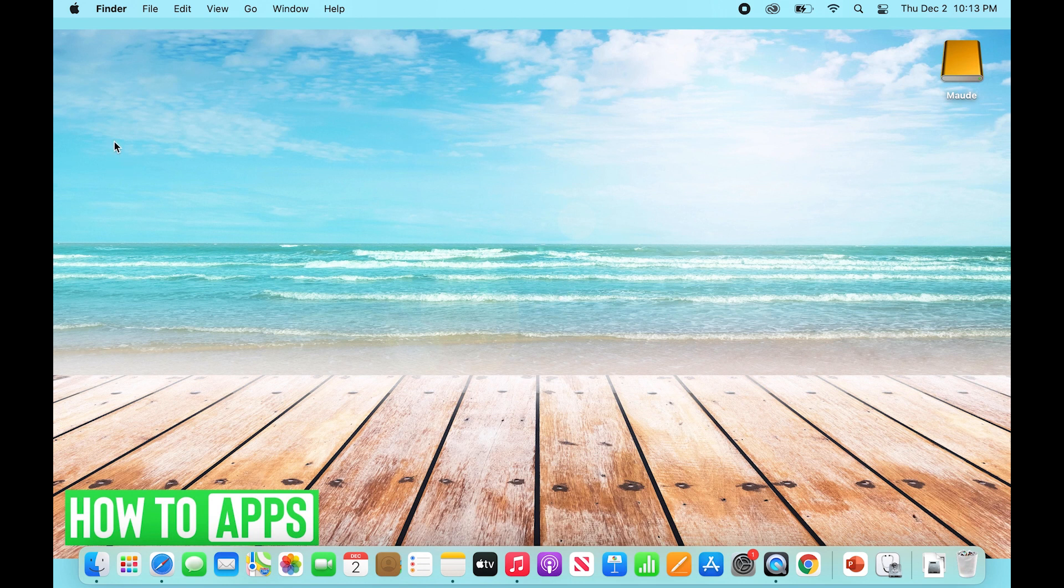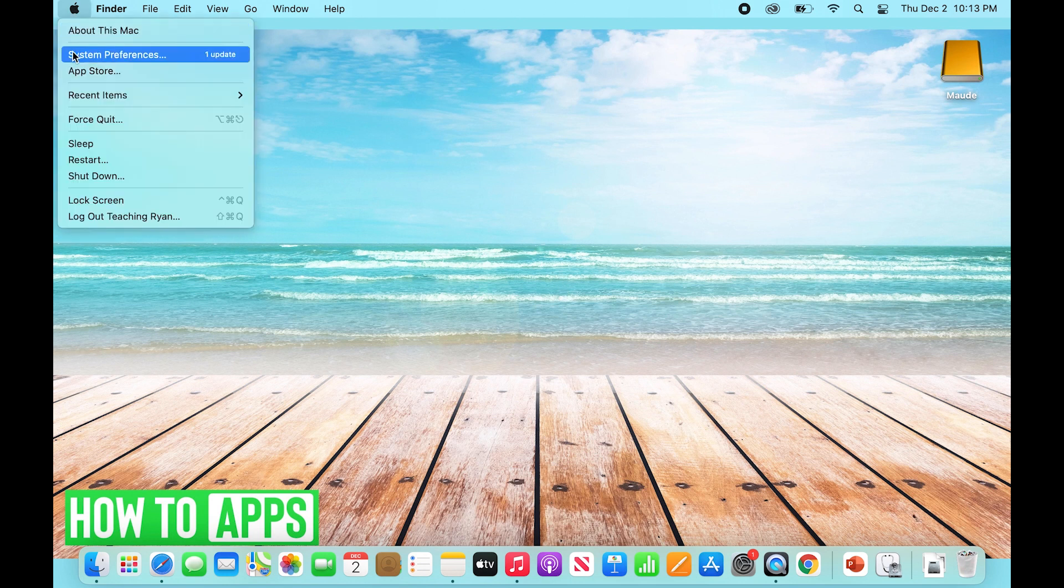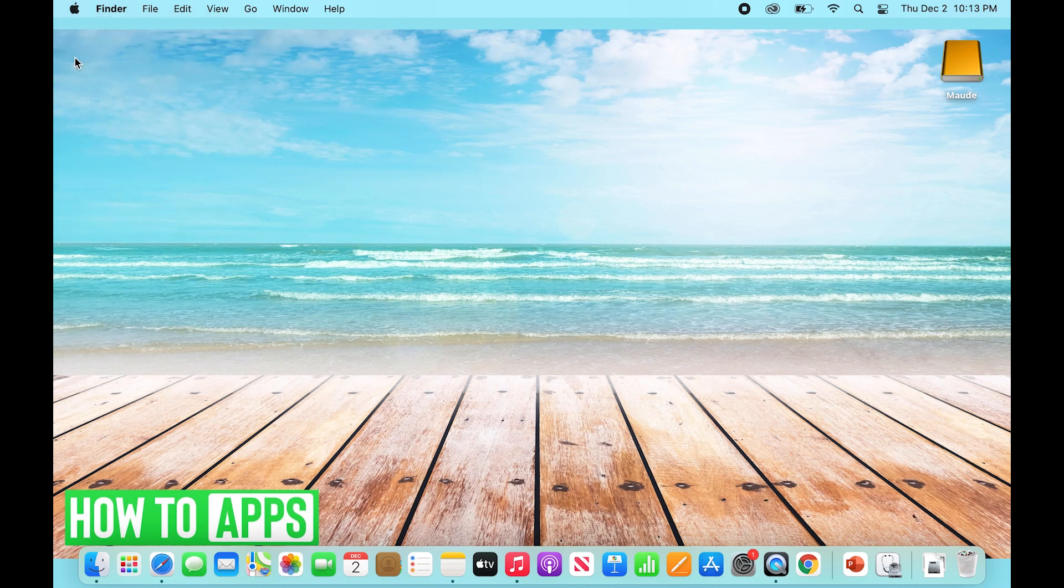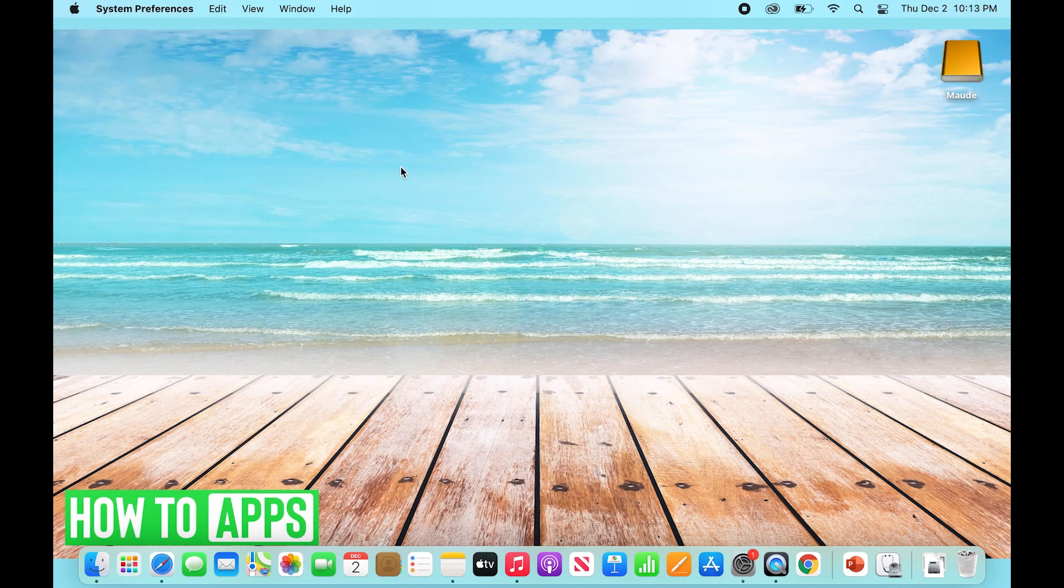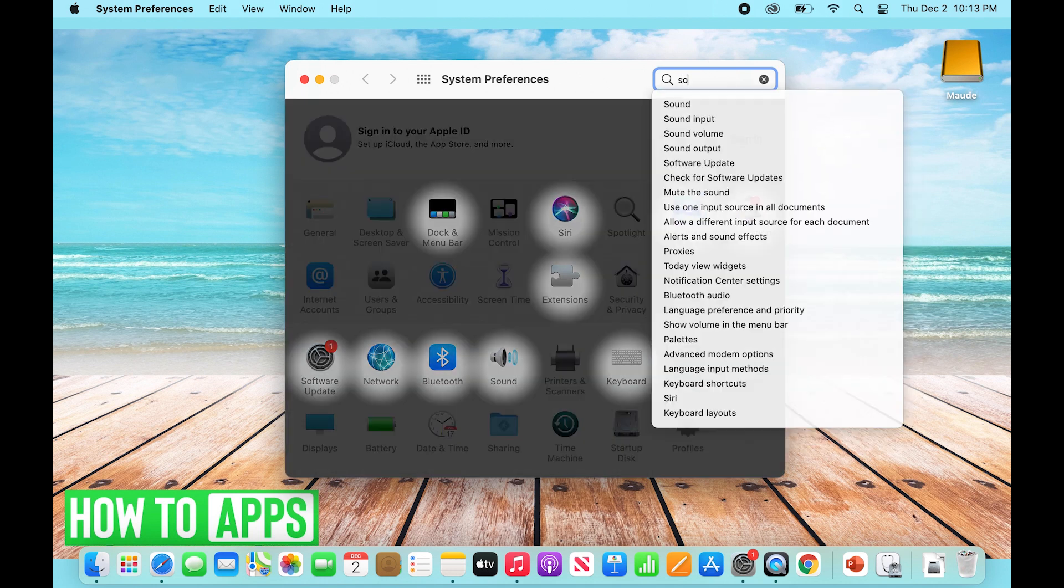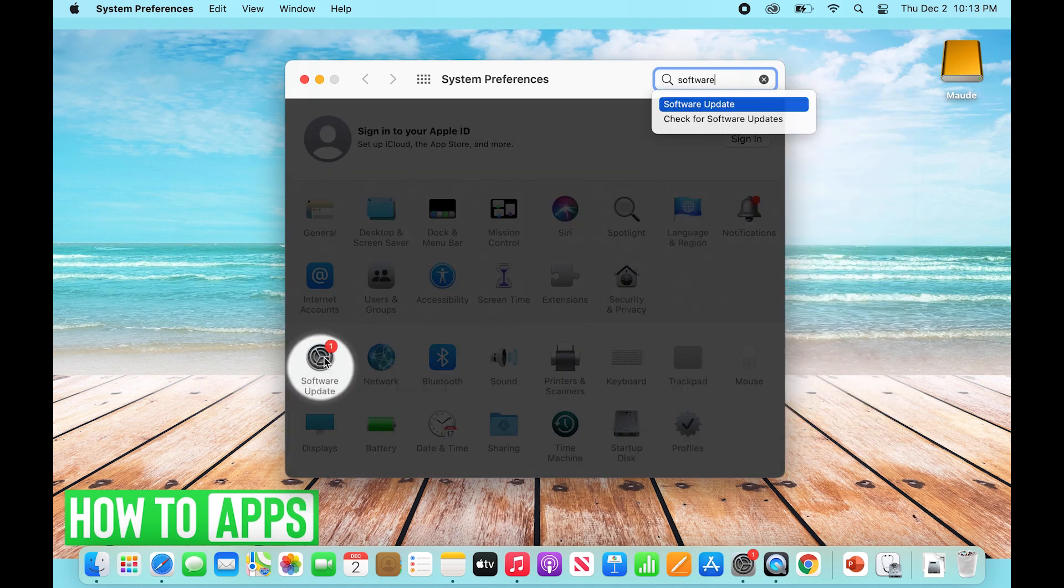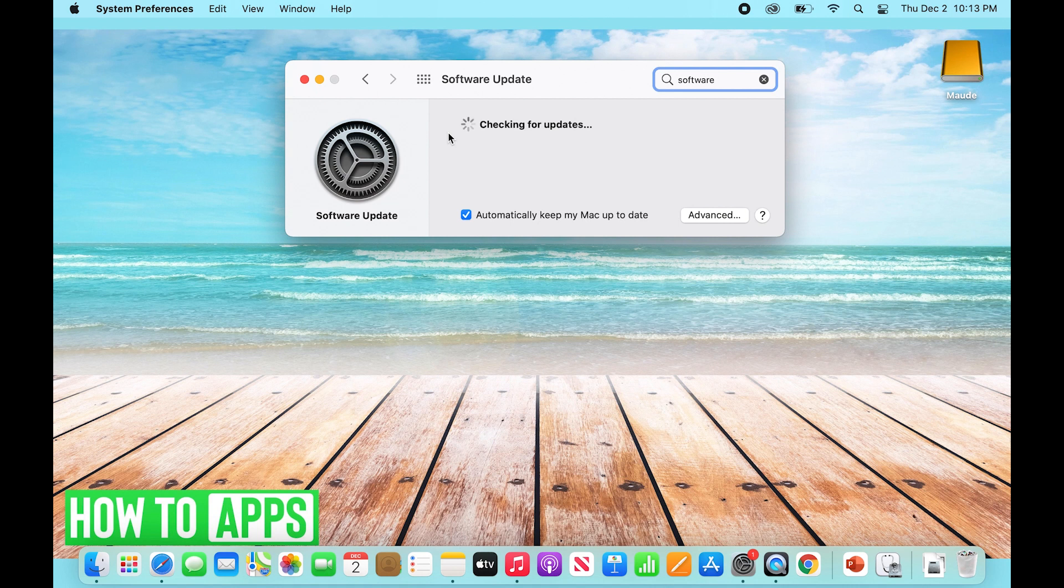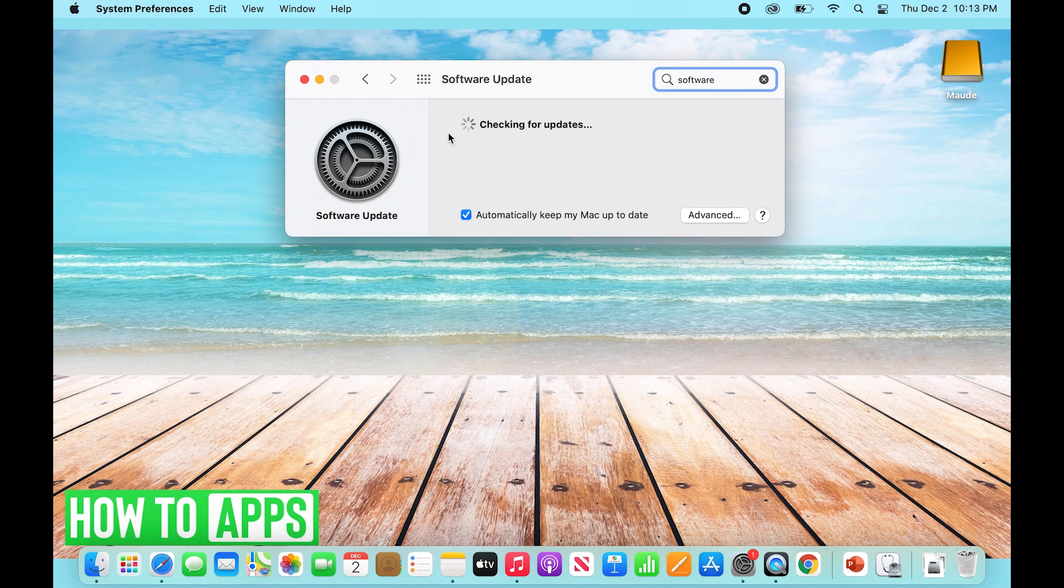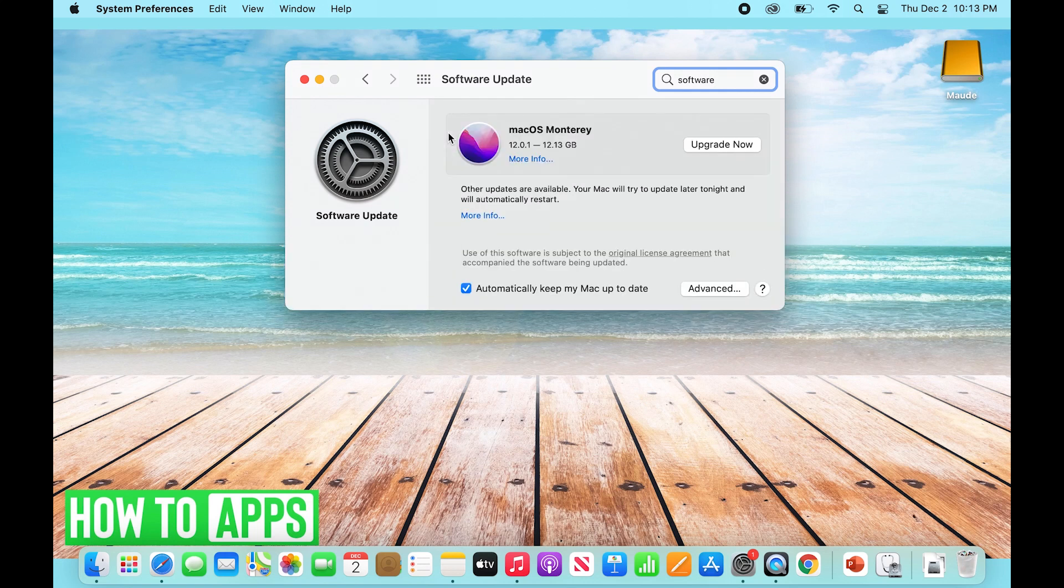Click on Software Update. It's checking for updates, so it'll take a second to see if my MacBook can be updated. Oh yep, here we go. We've got a pretty big update coming here.